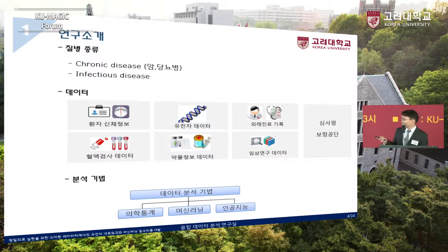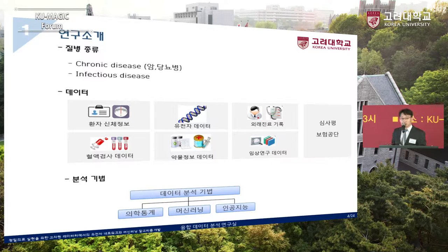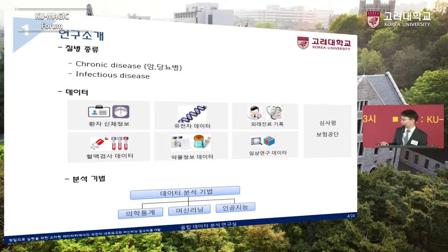데이터는 주로 유전체 데이터를 많이 이용했고, 고려대학교 구로병원, 한양대병원, 서울대학교 의생명연구원과 현재 콜라보레이션을 하고 있습니다. 거기서는 환자의 진료기록, EMR 데이터, 혈액검사 데이터, 약물 데이터를 이용해서 데이터 분석을 해주고 있습니다.